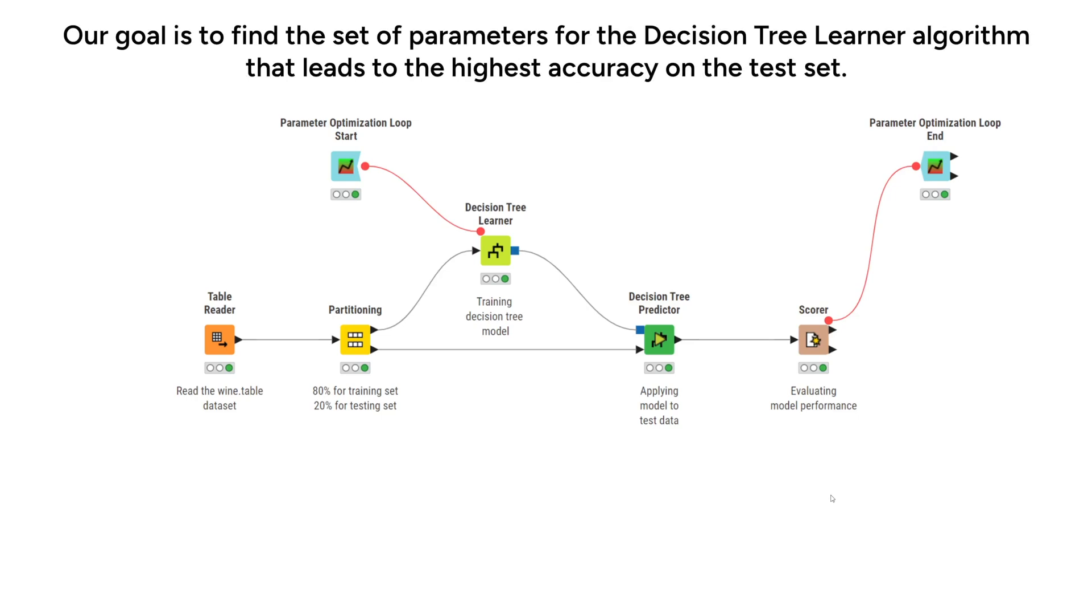Our goal is to find the set of parameters for the decision tree learner algorithm that leads to the highest accuracy on the test set.